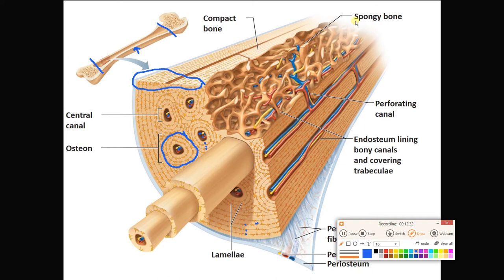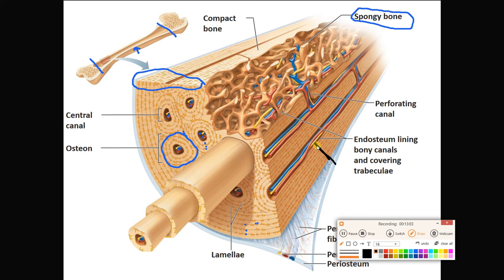Check out the spongy bone in the interior of the marrow cavity. The central canals are as long as the diaphysis. But there is still the mystery of how blood vessels get in there — blood vessels get into the central canal because of perforating canals. Perforating canals run transversely, connecting central canals to each other and connecting central canals to the marrow cavity.